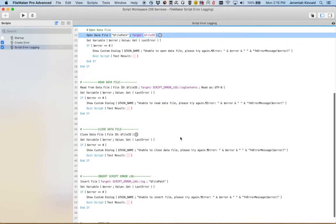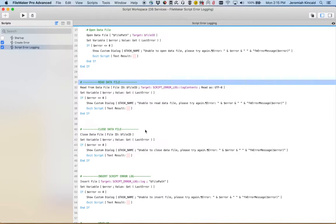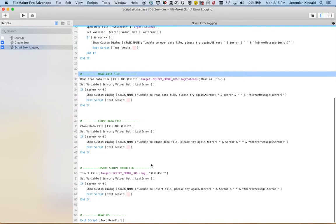Now once we have that file open we're going to go ahead and obviously read the data file's content. And once we've done that we're going to go ahead and close the file. Now that's another very important step. The file has to be closed. Once the file has been closed now we're going to go ahead and insert that content nicely inside of FileMaker.